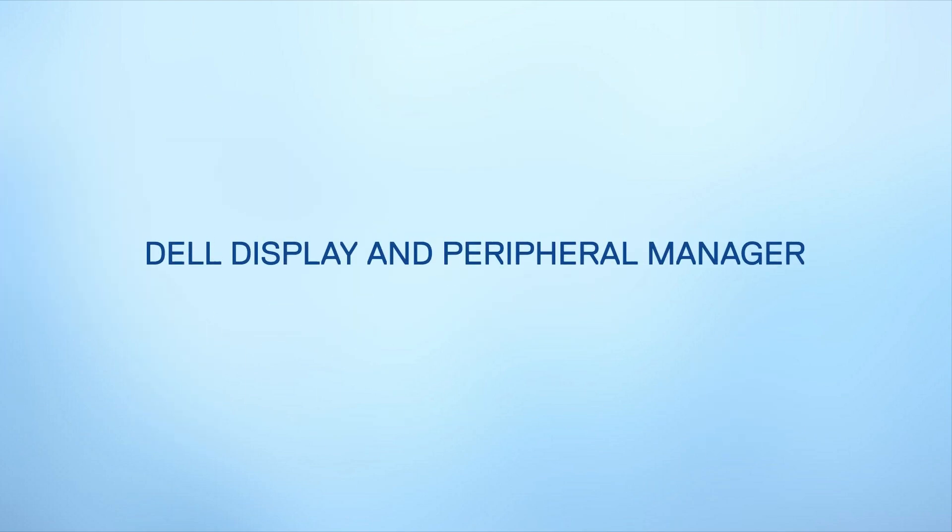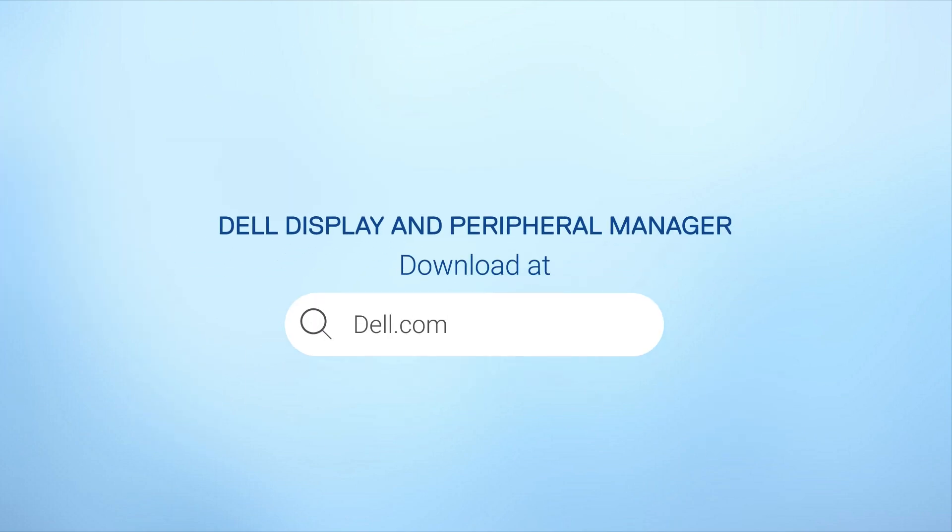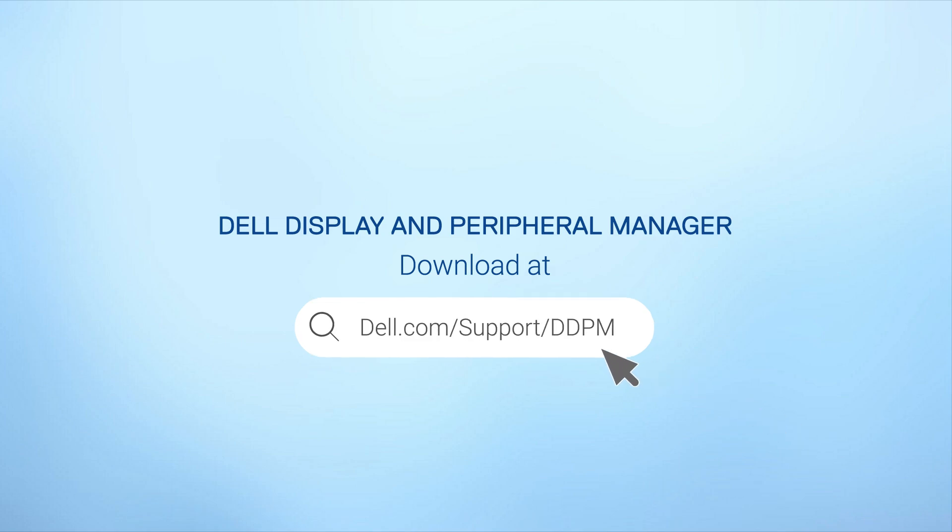Download the free software at dell.com/support/ddpm and elevate your work today.